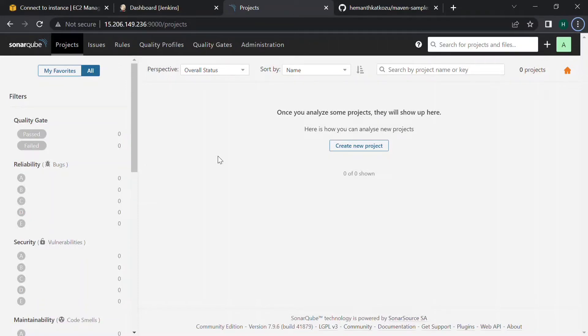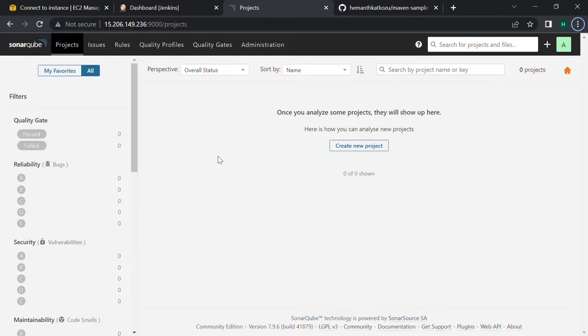Hello and welcome back. In this video we are going to see how to analyze our code using SonarQube. In my previous video I have shown you the detailed steps how to install and configure SonarQube on your virtual machine, so let's get started.